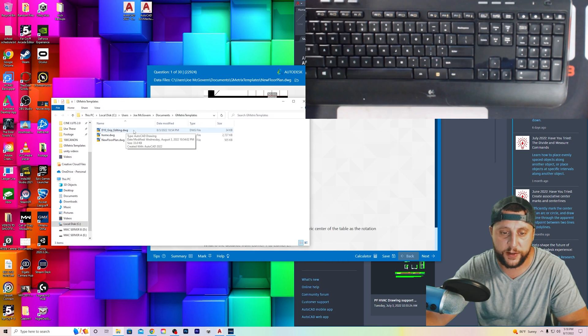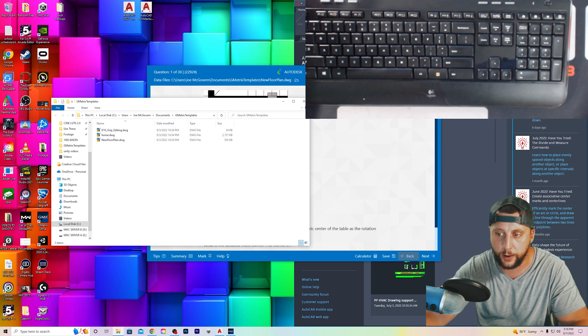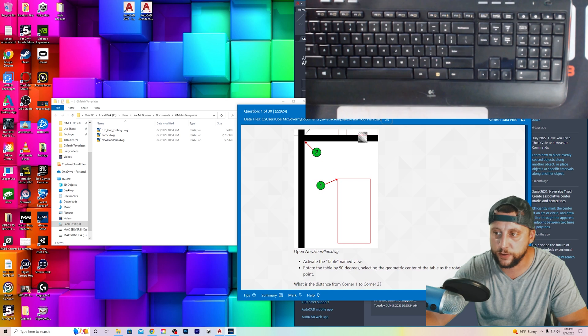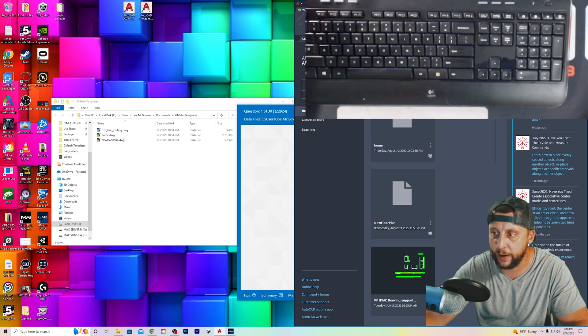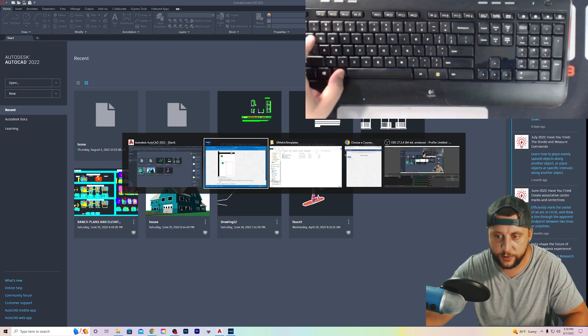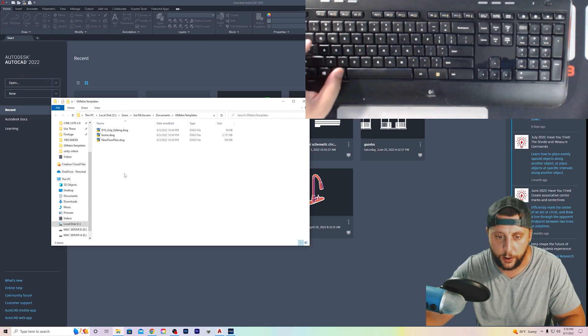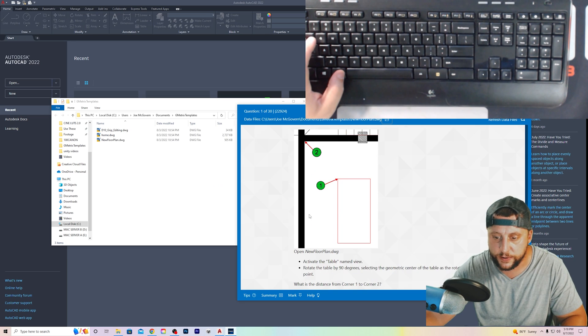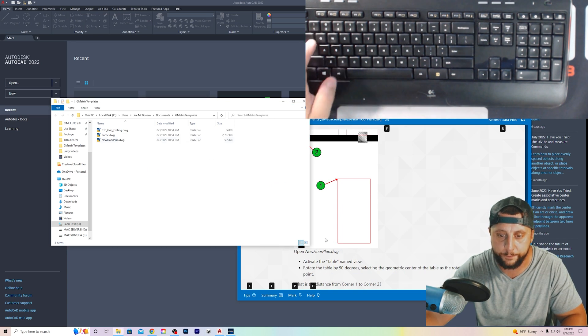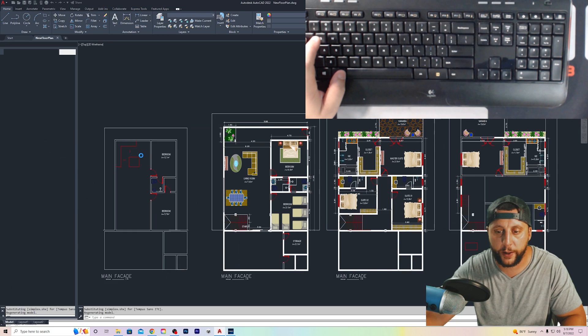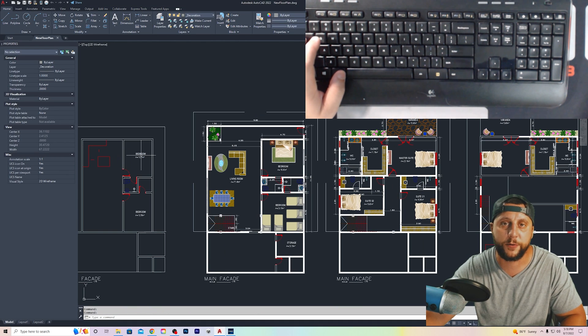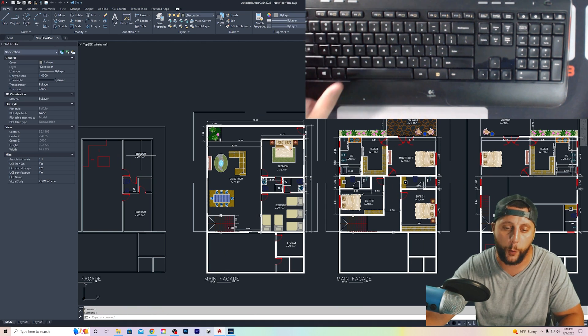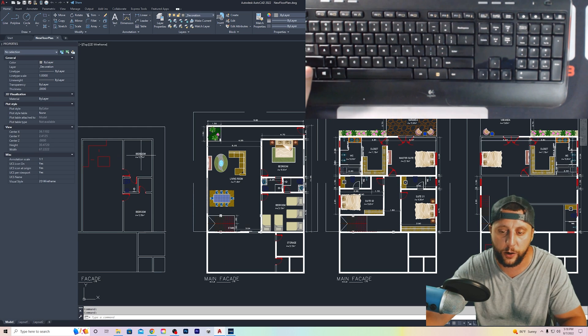I've already done that, so what I would do is I would just hit this Open Geometrics Templates directory, and that's going to show me where the files are that we're going to need to go through the exam. One is called D10 Grip Editing, Home, and New Floor Plan. So let's go ahead and move this over here. Let's maximize AutoCAD, and then let's go back to those files.